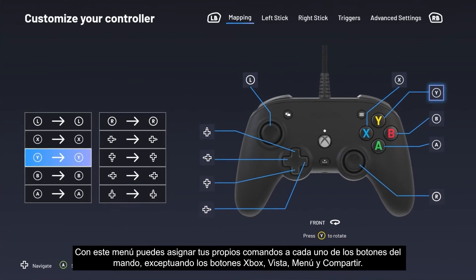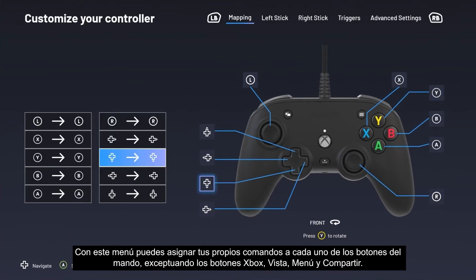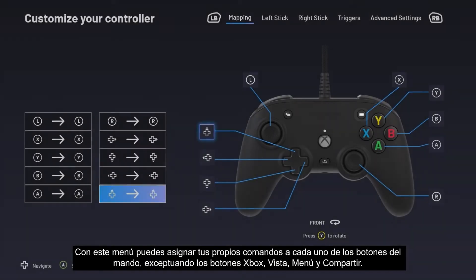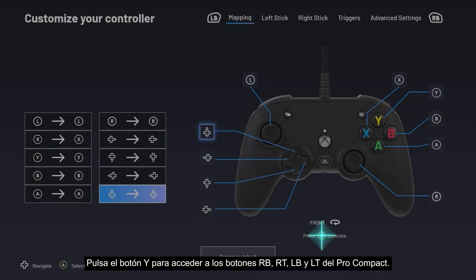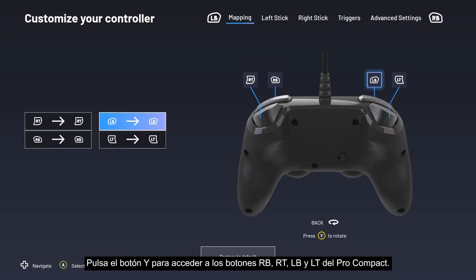With this menu you can assign your own commands to each of the controller's buttons, except the Xbox, View, Menu, and Share buttons. Press the Y button to access the right bumper, right trigger, left bumper, and left trigger buttons of the Pro Compact.